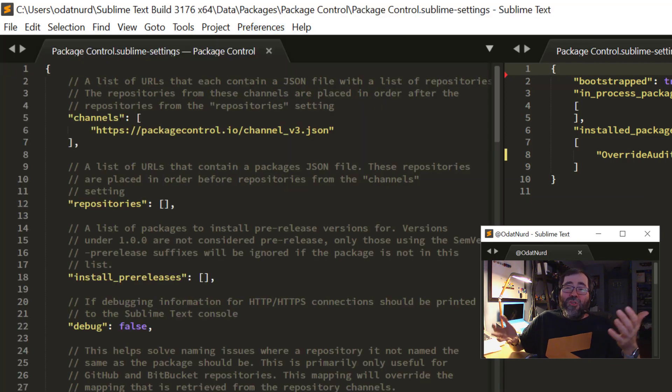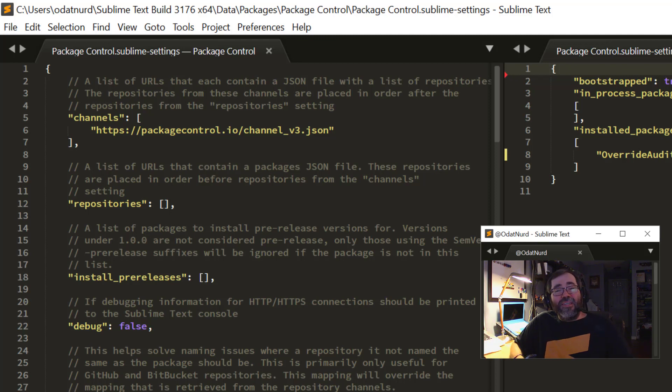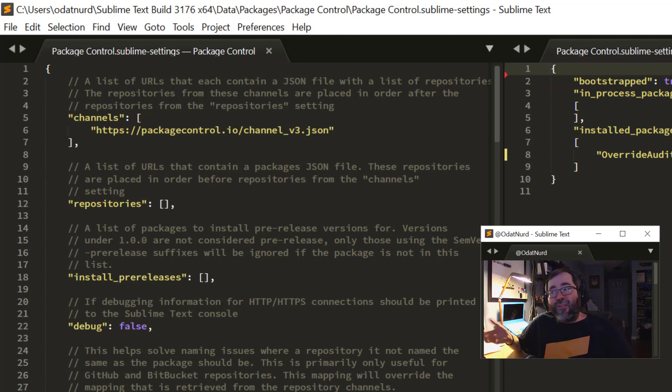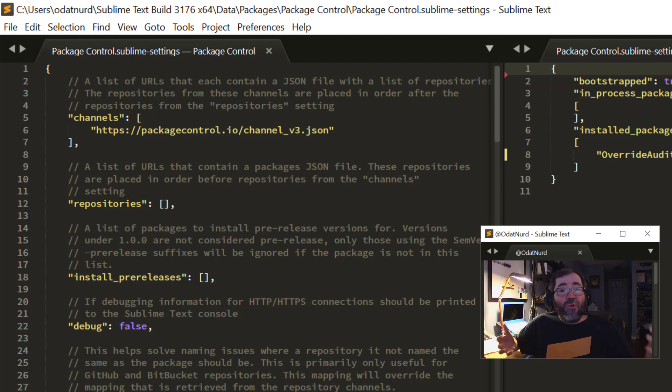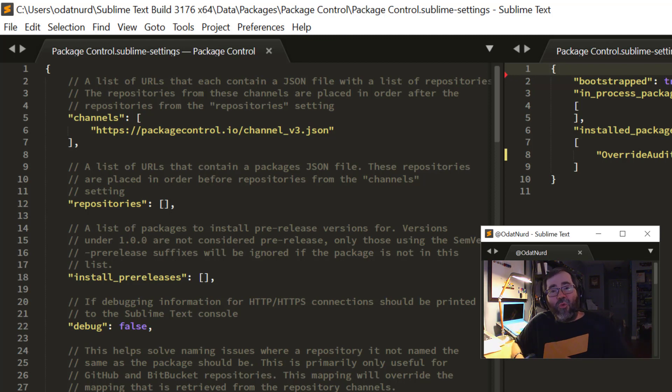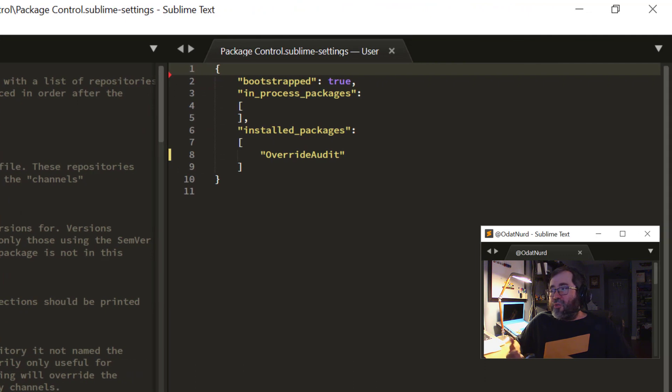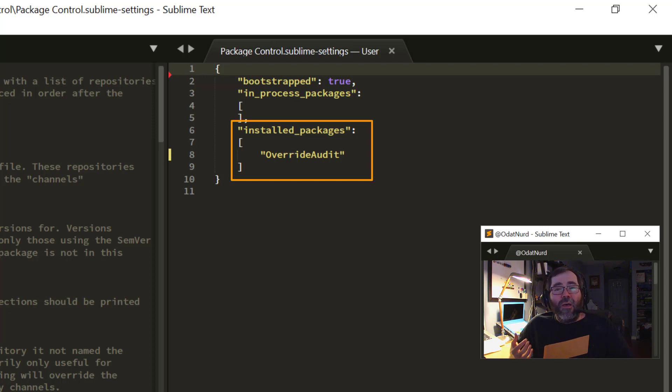Most packages nowadays that have, or more recent packages rather, have just a single settings item that opens a new window that's split for you with the default on the left and the user settings on the right. Package Control doesn't do that. It's maintaining backwards compatibility with older versions of Sublime, all the way back to Sublime Text 2 that don't have that functionality yet. So you need to work it this way. And as we can see, the main setting in the right-hand side here, which is my user settings, is this Installed Packages setting, which is the list of packages that I personally have told Package Control to install.